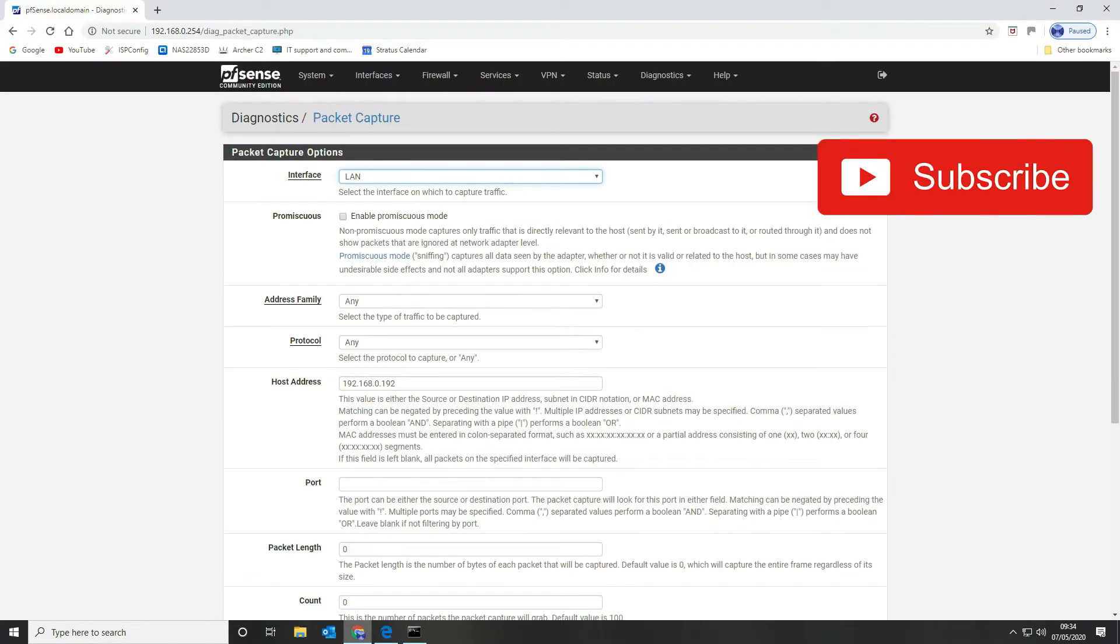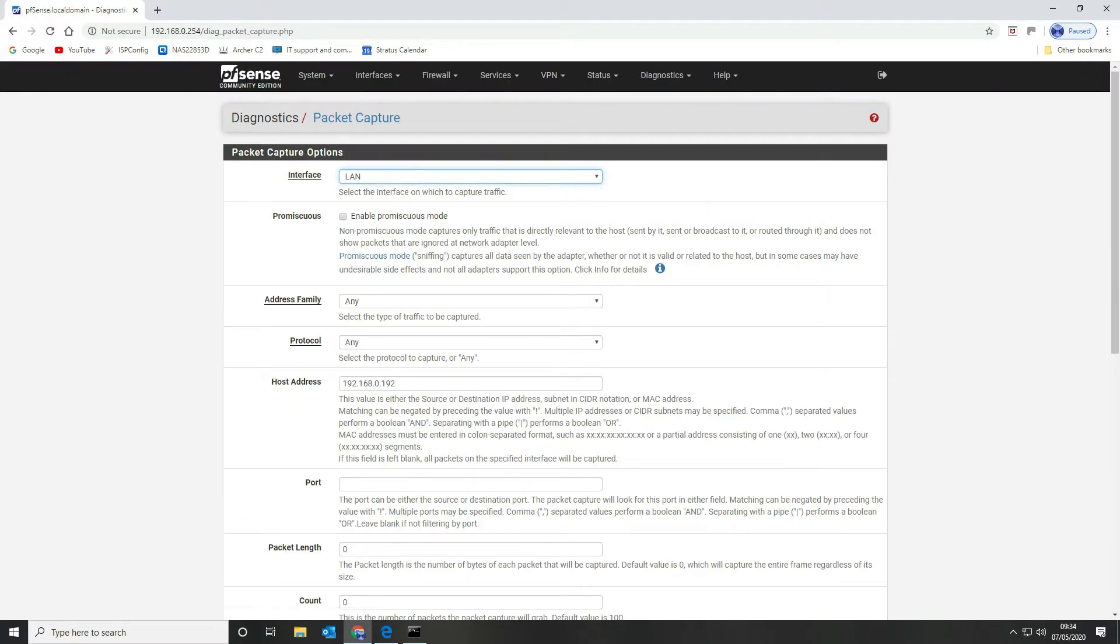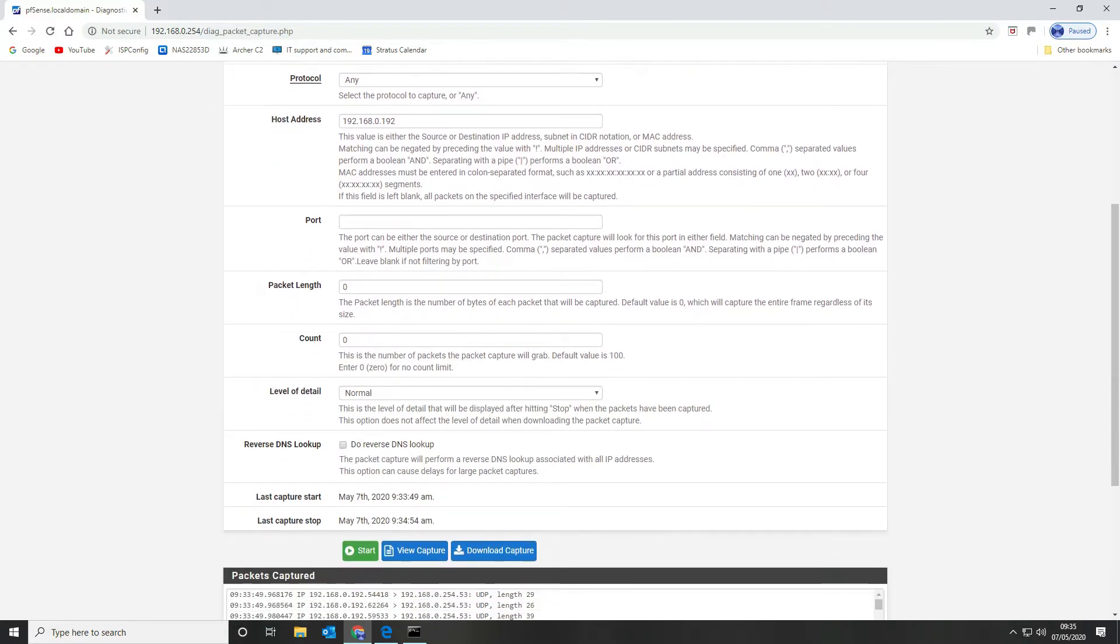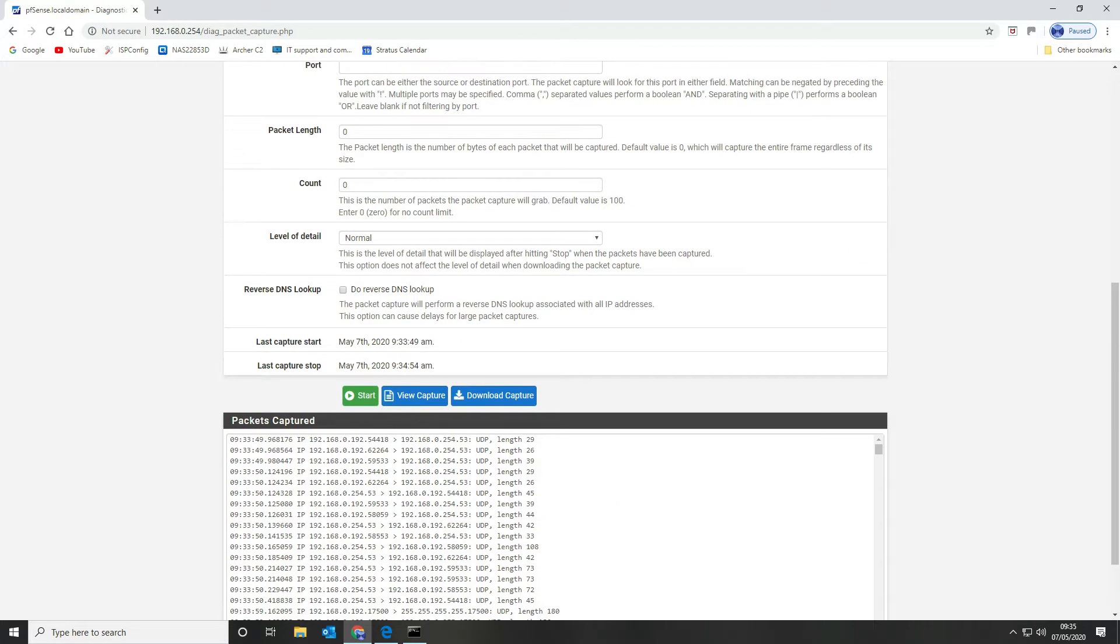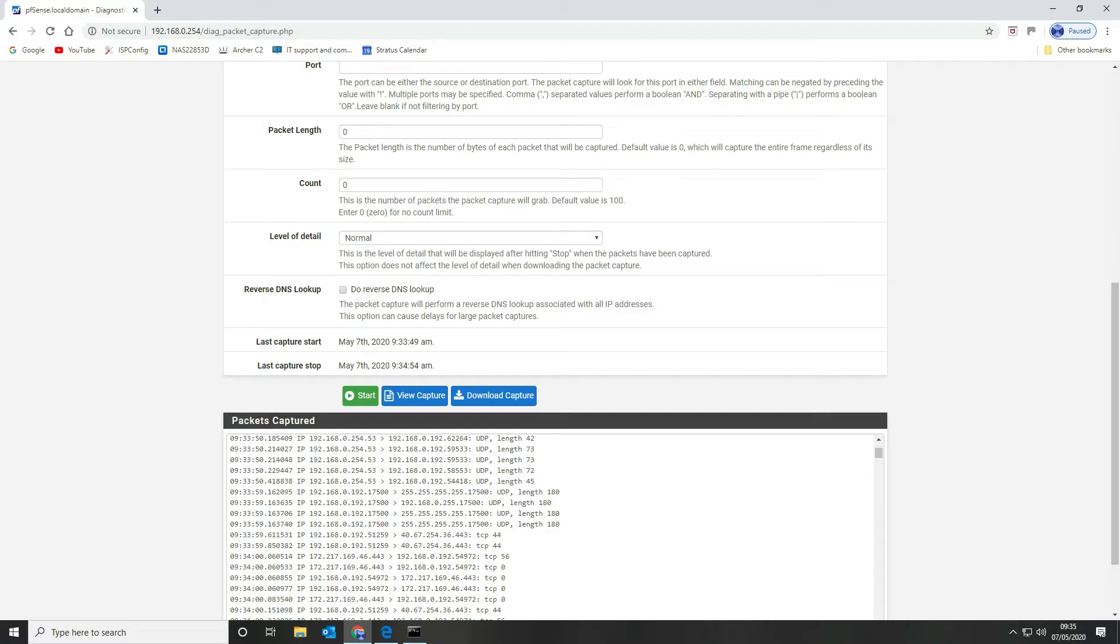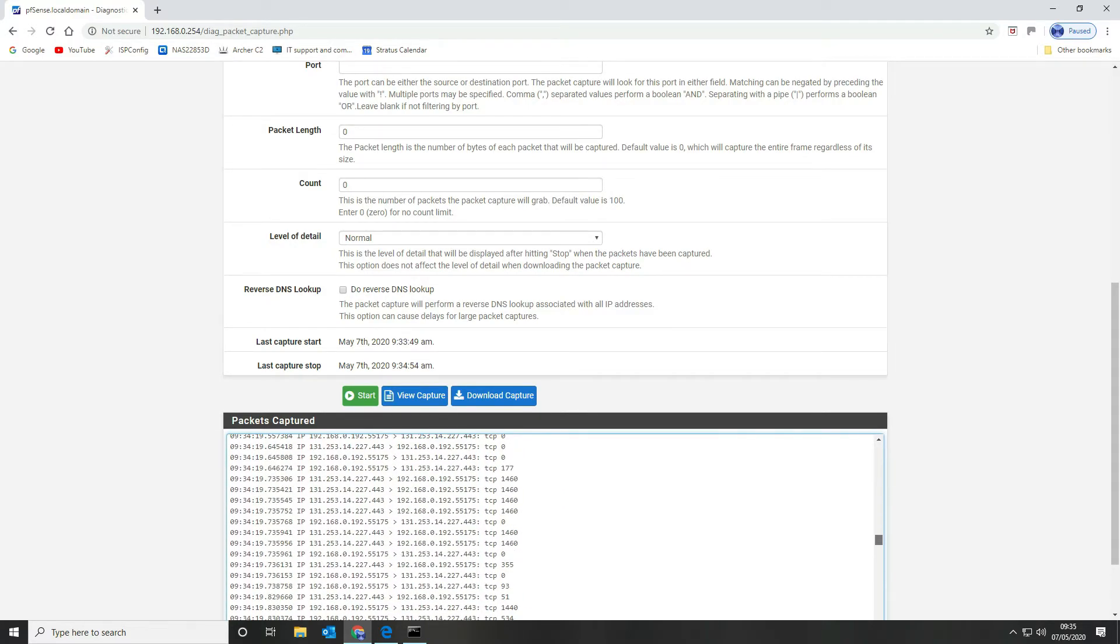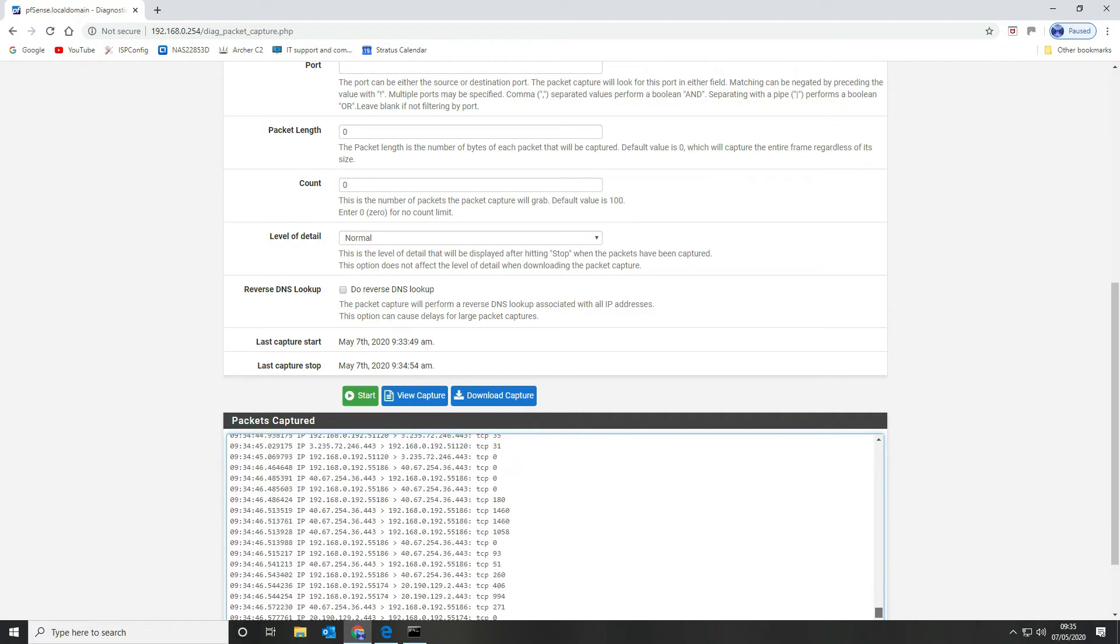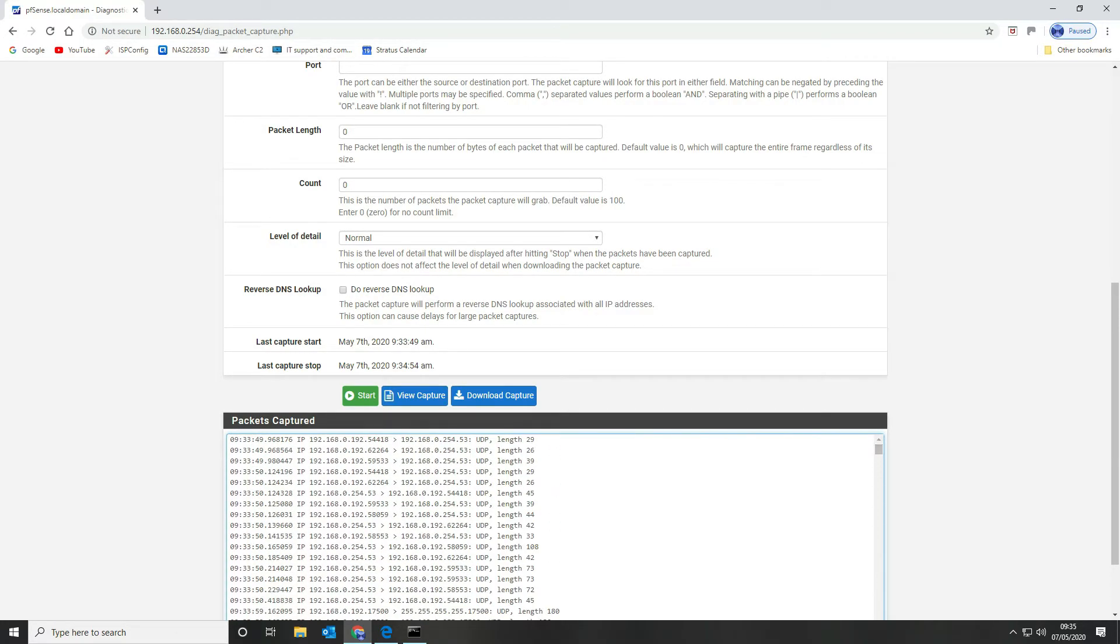We're going to navigate back to our PFSense box and we're going to stop our capture from running. To analyze traffic in Wireshark you obviously need to have Wireshark installed which we have. Here is our packet capture, it's everything to and from just our single host which filters out all the rest of the noise on the network.